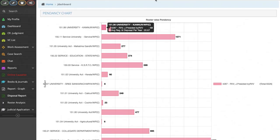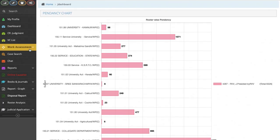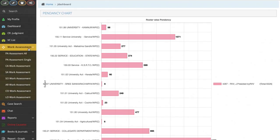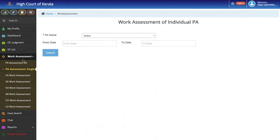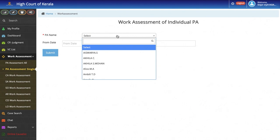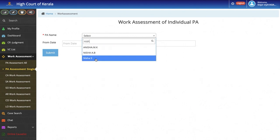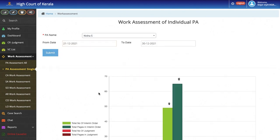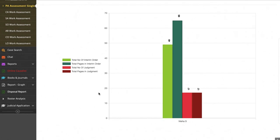The next important feature is the Work Assessment of the Staff working under the Judge. The Judge can evaluate their work and performance and ensure that there is no delay in concluding the work assigned to them.